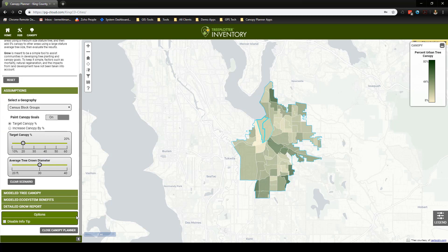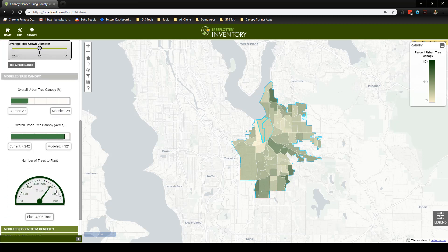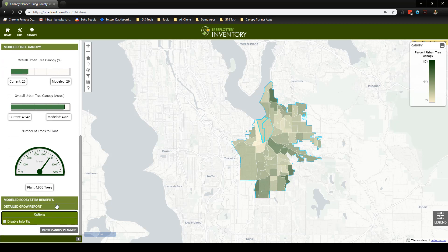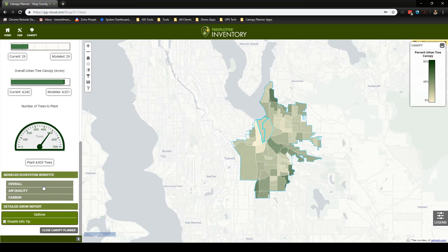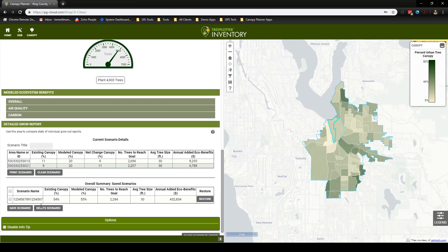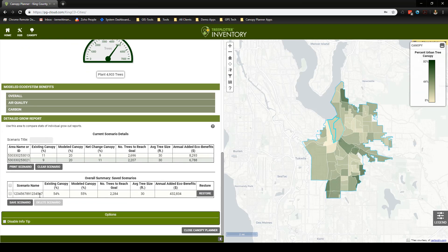By scrolling down, we can see that the tool provides us with an estimated number of trees required to meet our goal, the impact on citywide tree canopy, and the benefits to the local ecosystem we can expect to see from achieving this goal. Once the scenario is complete, we can choose to print our results, save the scenario for later, or start over.